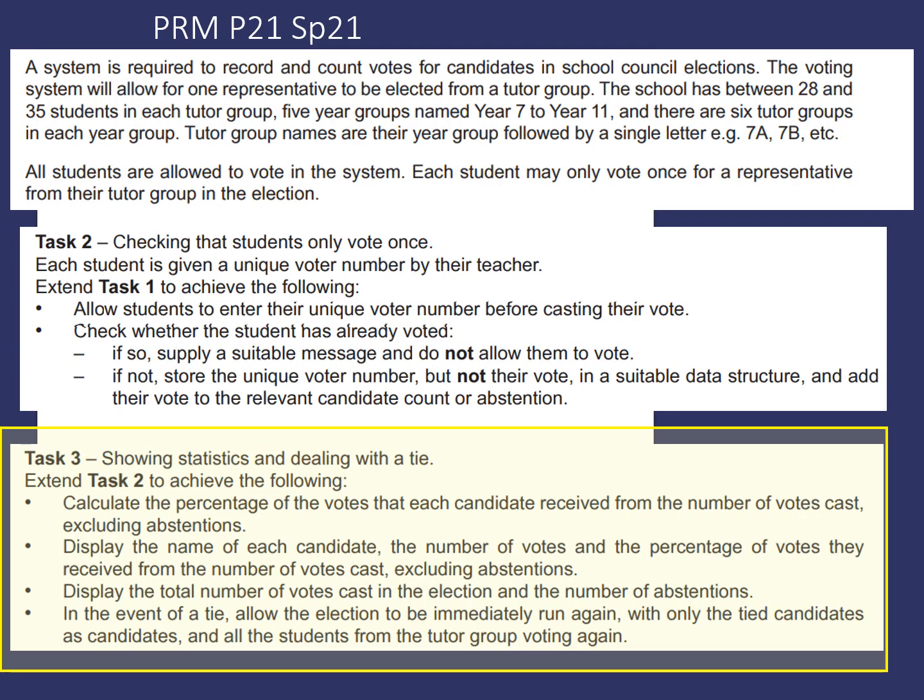Looking at the description for Task 3, we're going to show the statistics of the voting system and deal with a tie. So we're going to extend Task 2 to achieve the following. Number 1, calculate the percentage of the votes that each candidate received from the number of votes cast, excluding abstentions.